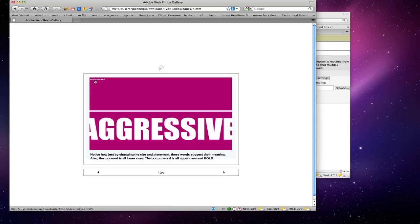Here you see the word 'embarrassed,' which is tiny, and 'aggressive,' which is huge, all uppercase and bold. This is a design decision — it's to express the feeling of the word. 'Embarrassed' feels very small and in the corner, and 'aggressive' is just huge at the bottom, even cut off on the sides.